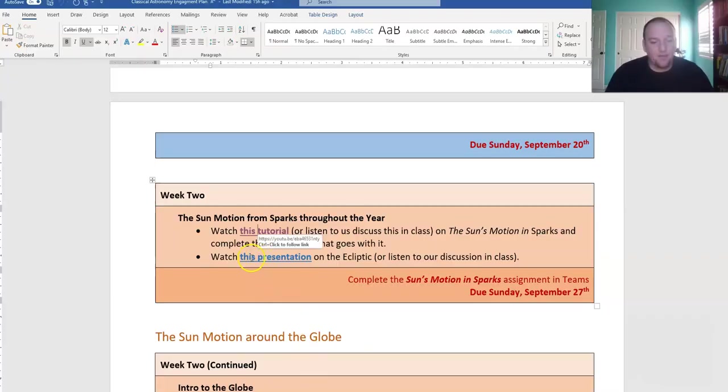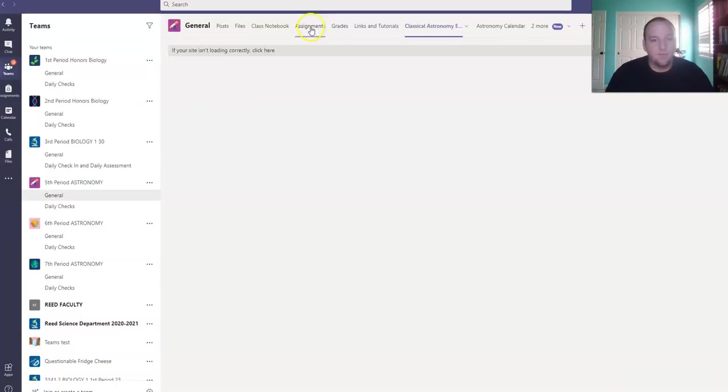However, in order to finish the worksheet, you're also going to need to watch this presentation on the ecliptic. Once you finish that, you should be able to do the assignment in Teams.